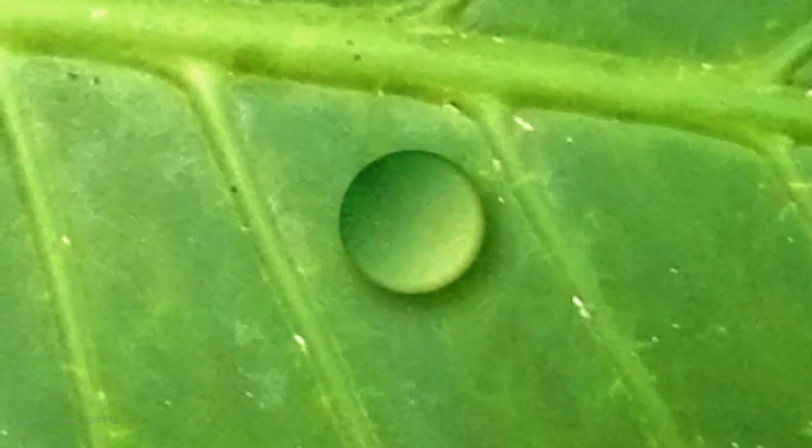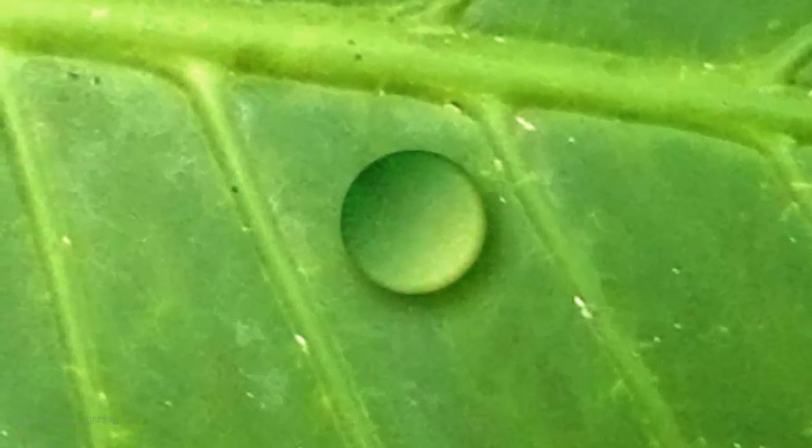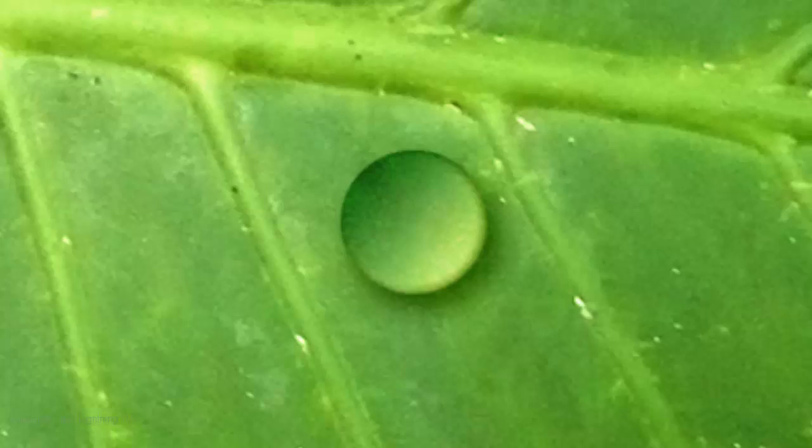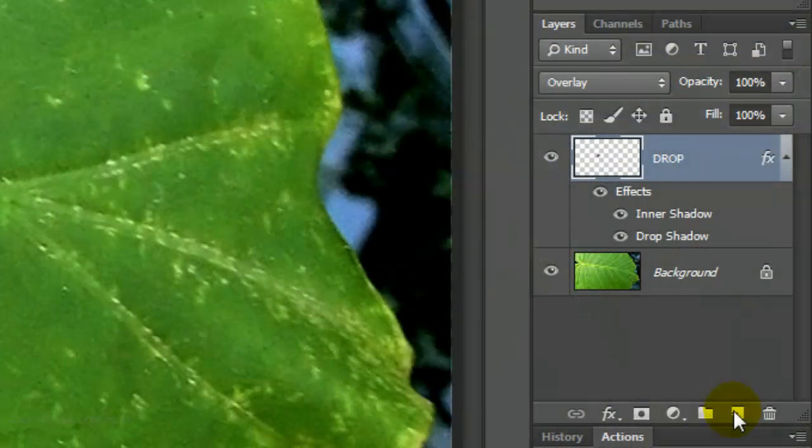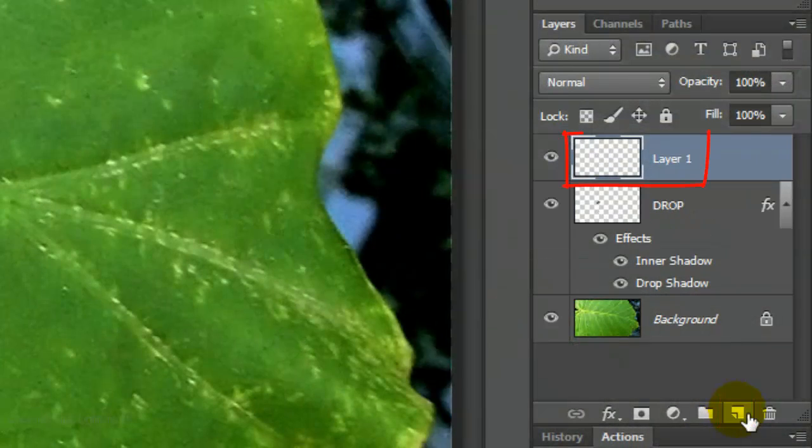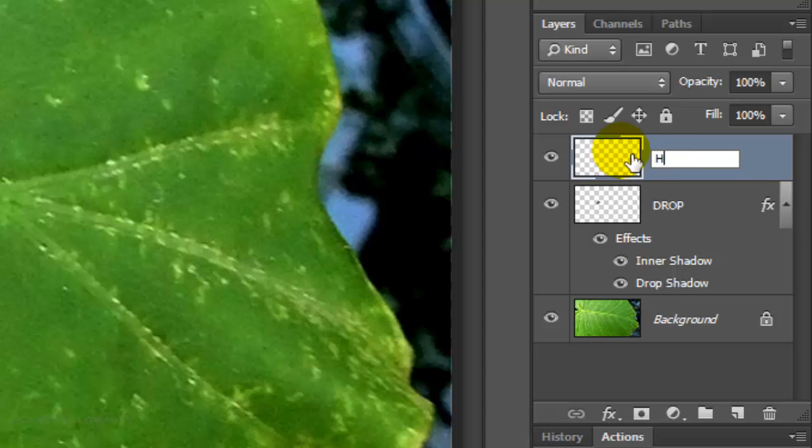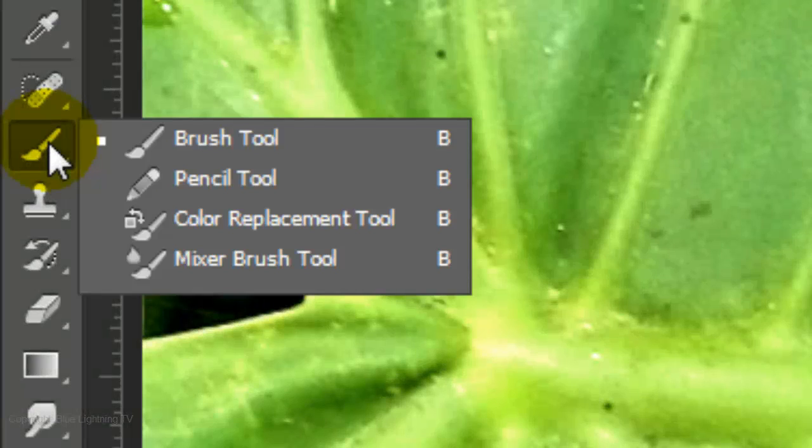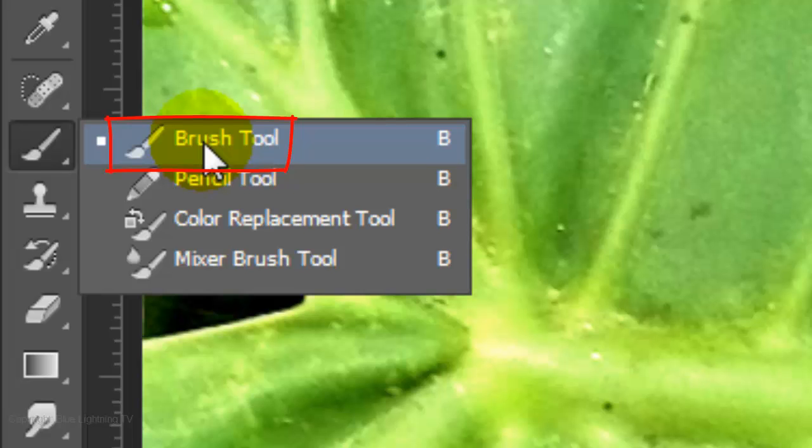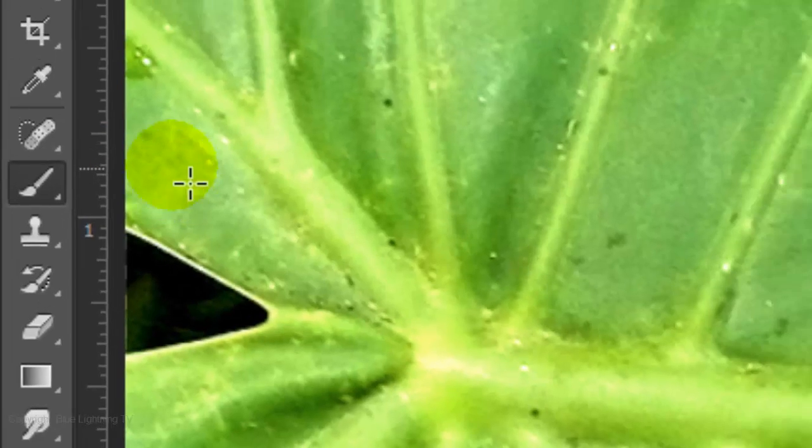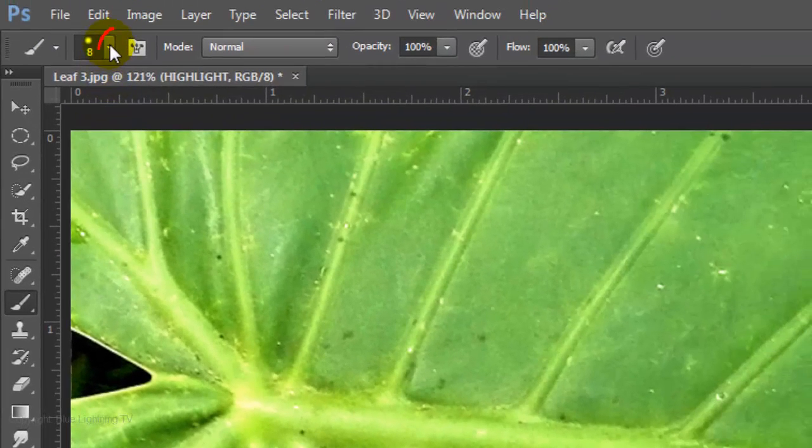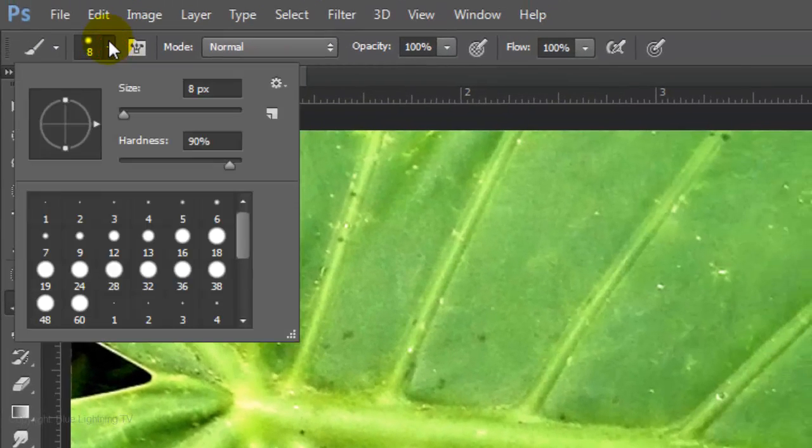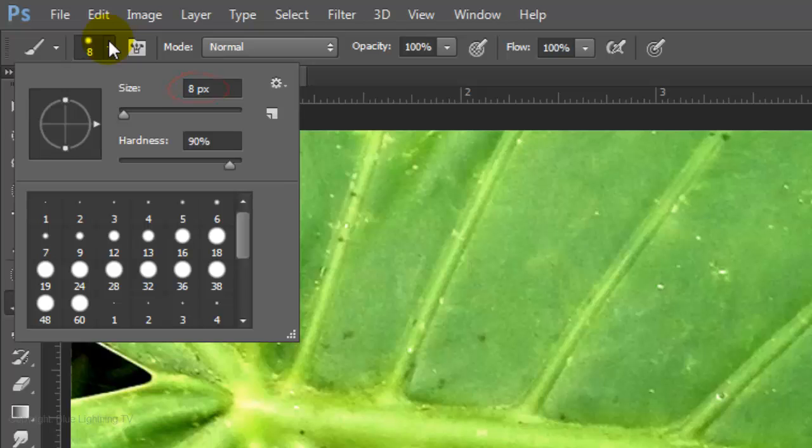Next, we'll put a small highlight reflection on the drop. Click on the New Layer icon to make a new layer. We'll name it Highlight. Invert the foreground and background colors by pressing X on your keyboard. Open your Brush Tool and choose a small point size. I'll choose 8 pixels.